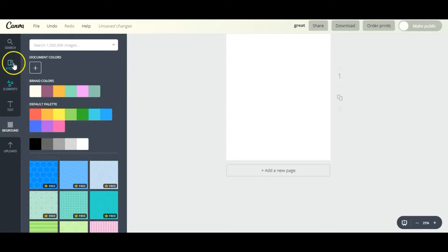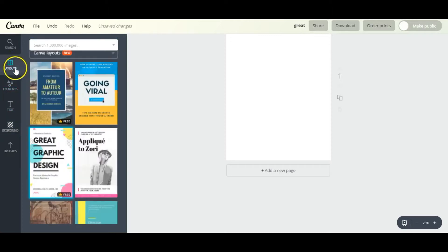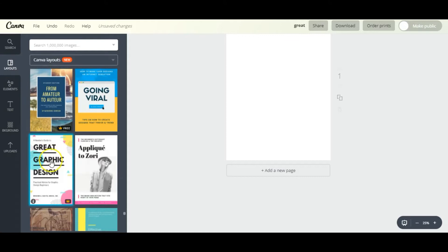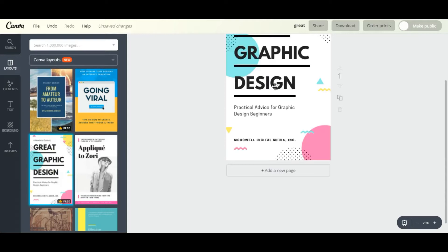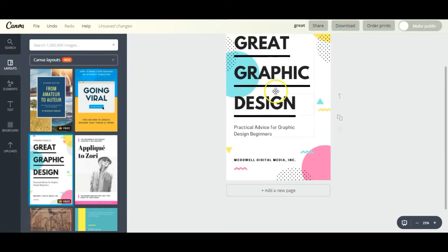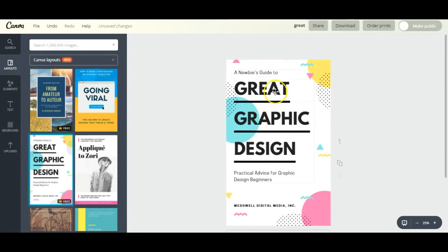You can also make it easy on yourself by choosing one of their ready-made layouts, which is exactly what we're going to do. And I'm going with this one right here.